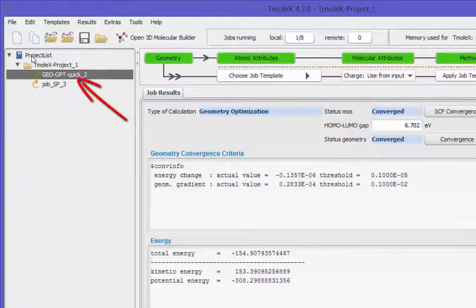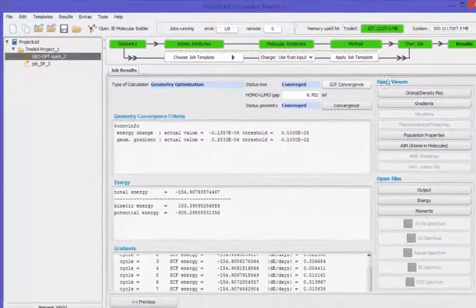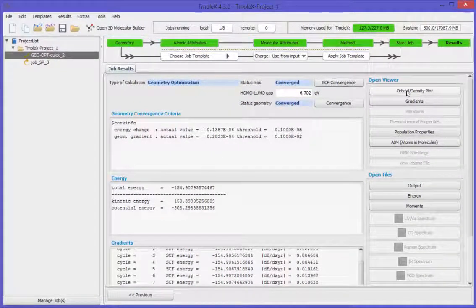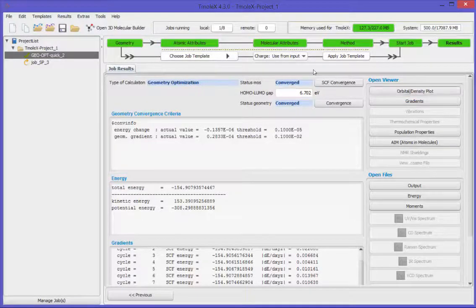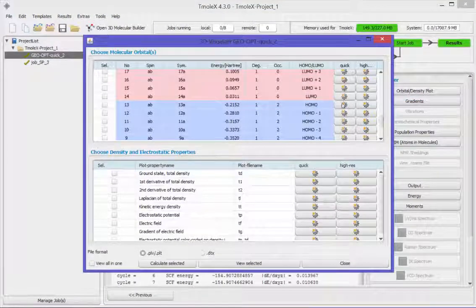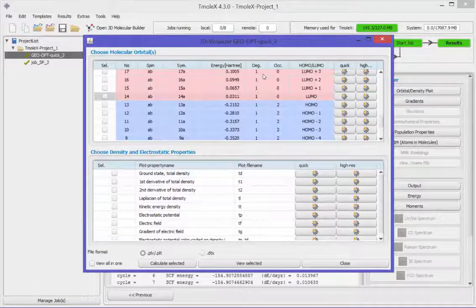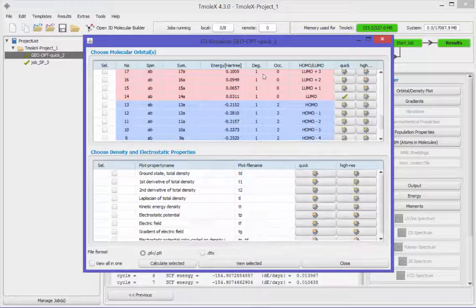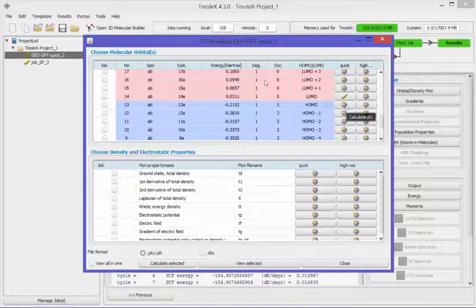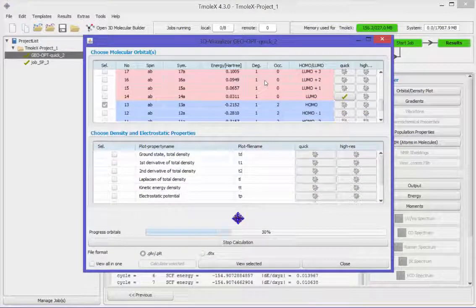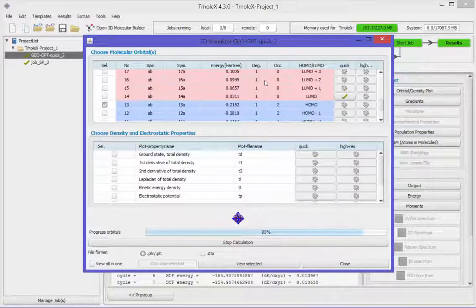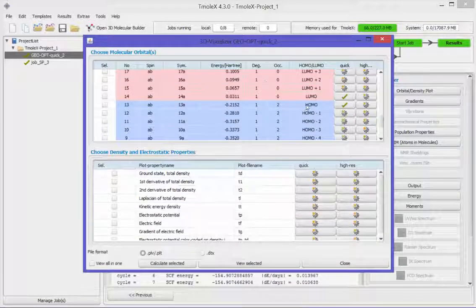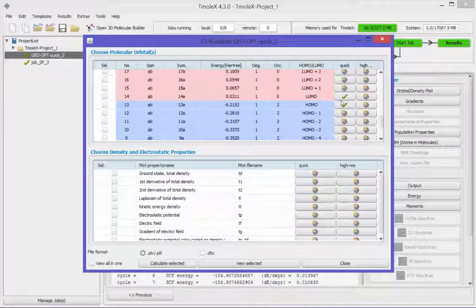While the job is running, let's visualize some orbitals of the previous finished job. Generate plot data for HOMO and LUMO by clicking on the corresponding button. After the green check appears, click on it to visualize the orbital.